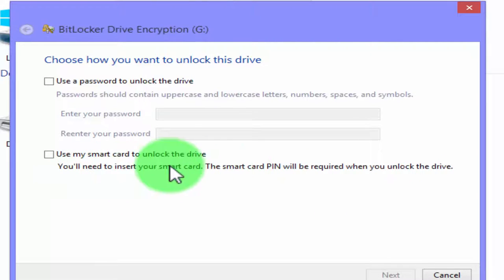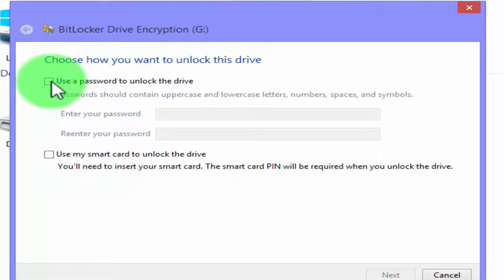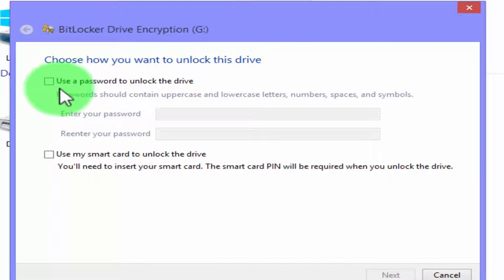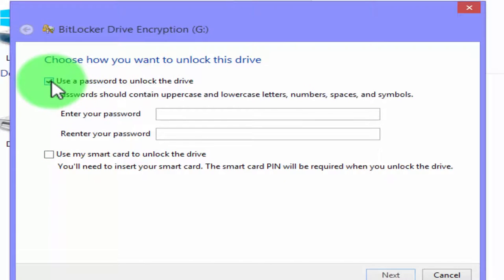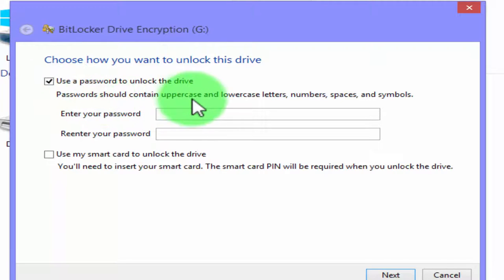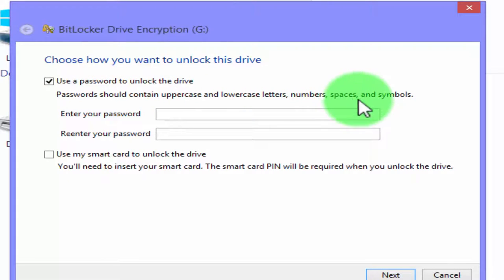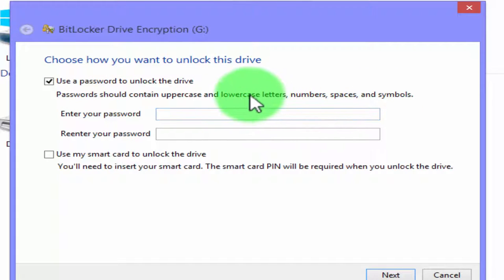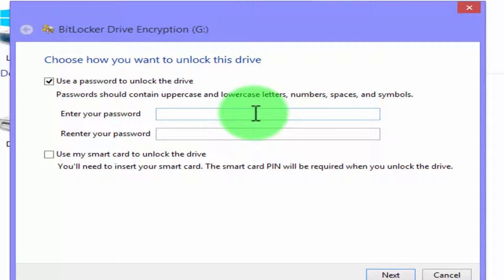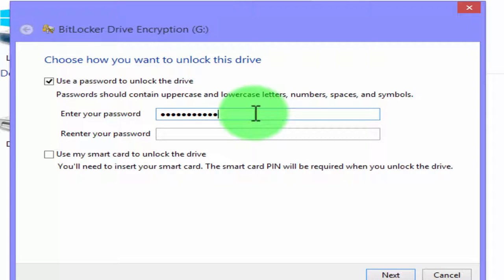I do not have a smart card, so I choose the first option, use a password to unlock. Password should contain lowercase, uppercase letters, numbers and symbols. Password can be 8 to 256 long. Now I am going to type my password. Re-enter password.